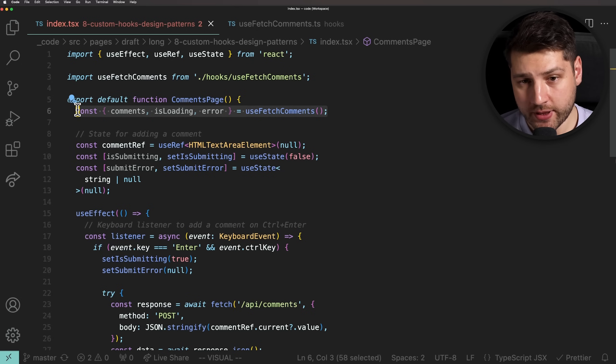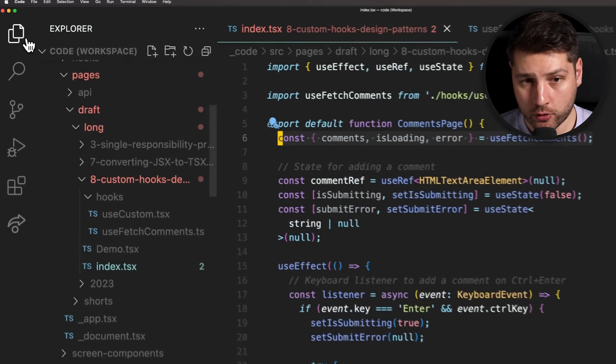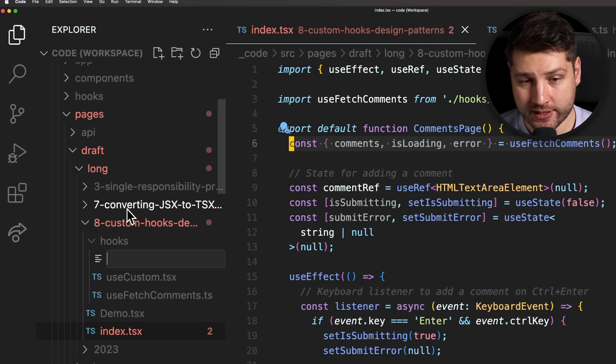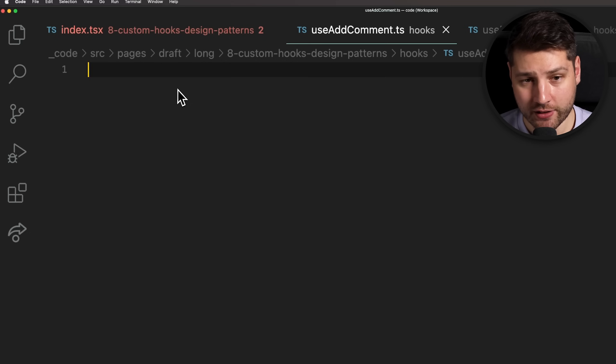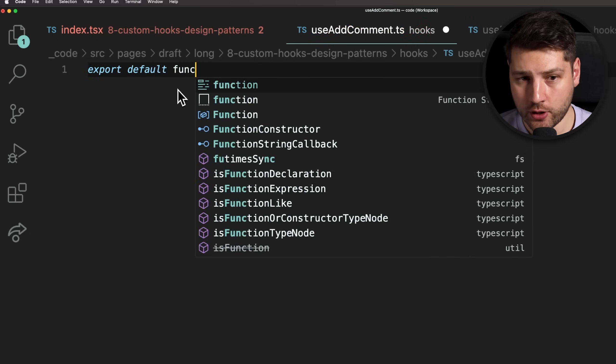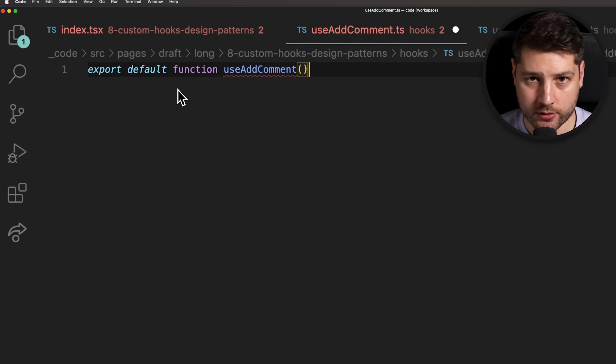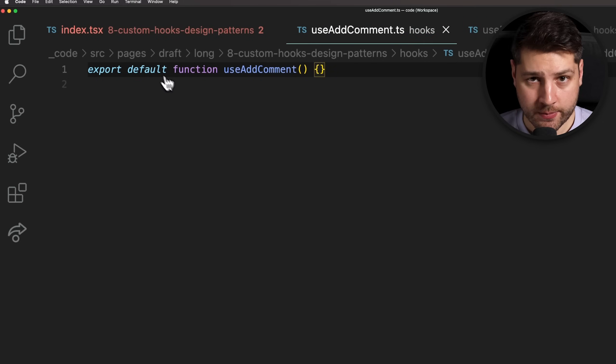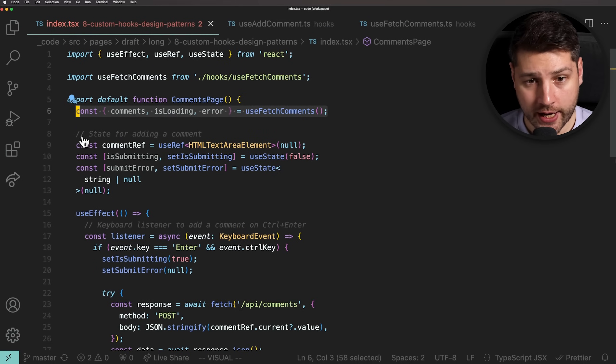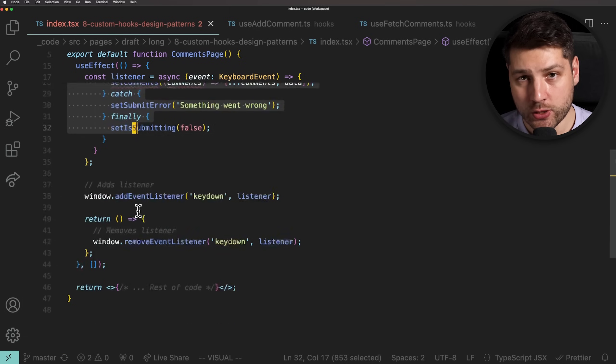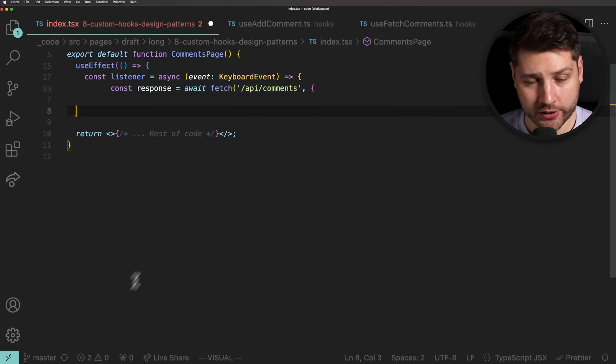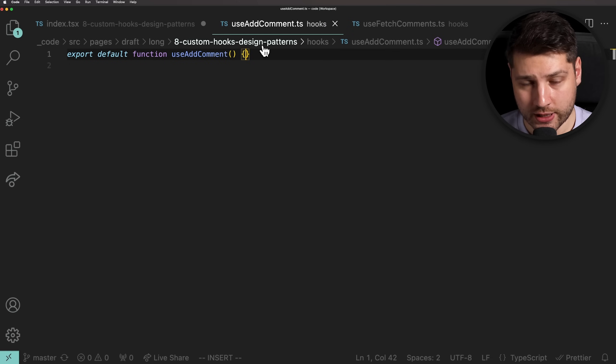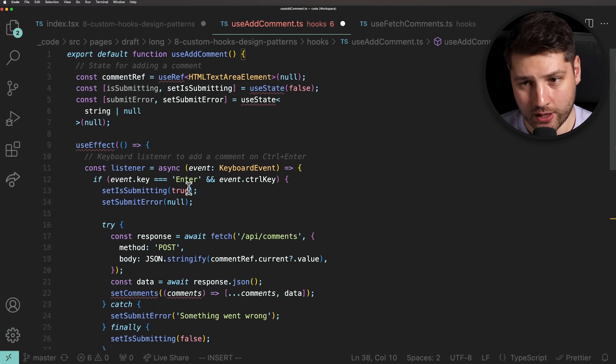We can now do the same thing for adding a comment. We can go here to the hooks folder and create a new file right beside useFetchComments and we'll call this file useAddComment. And then, inside of it, we'll declare a new function called useAddComment without any arguments. We can then take the code from the comments page component that relates to adding a comment. In our case, this is actually all of the remaining code because we've already extracted everything else in useFetchComments. So, we'll take the ref, the state variables, as well as this useEffect here with the listener inside.